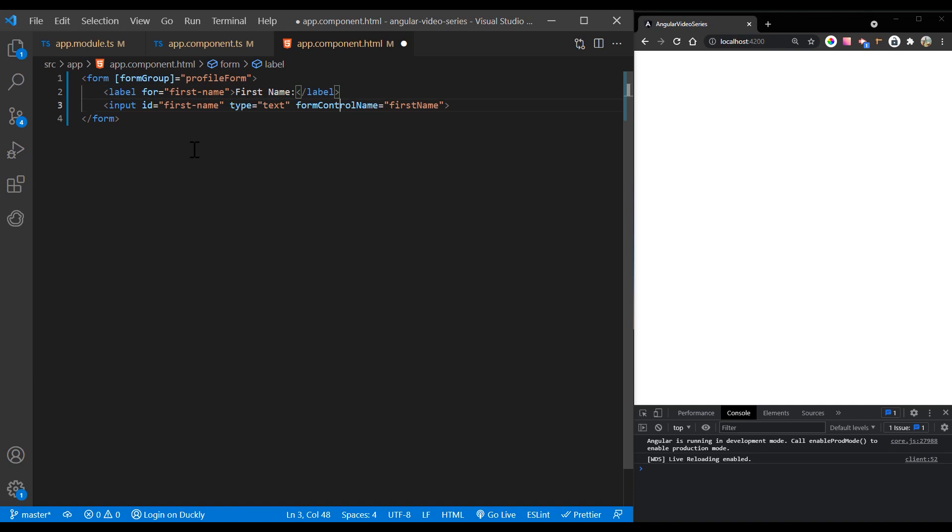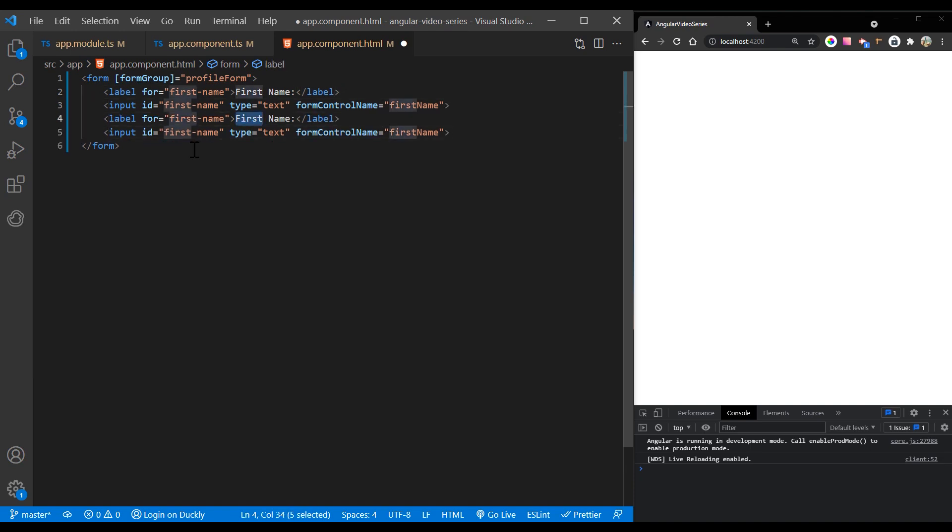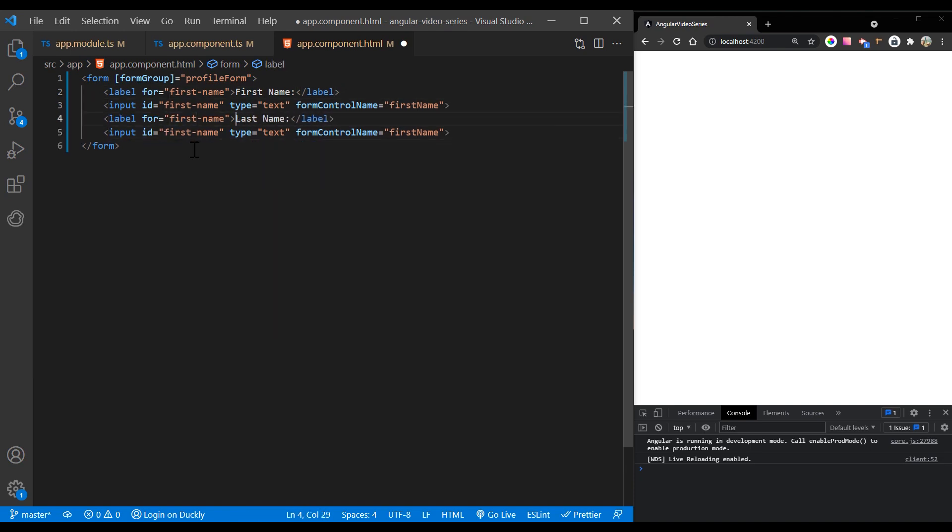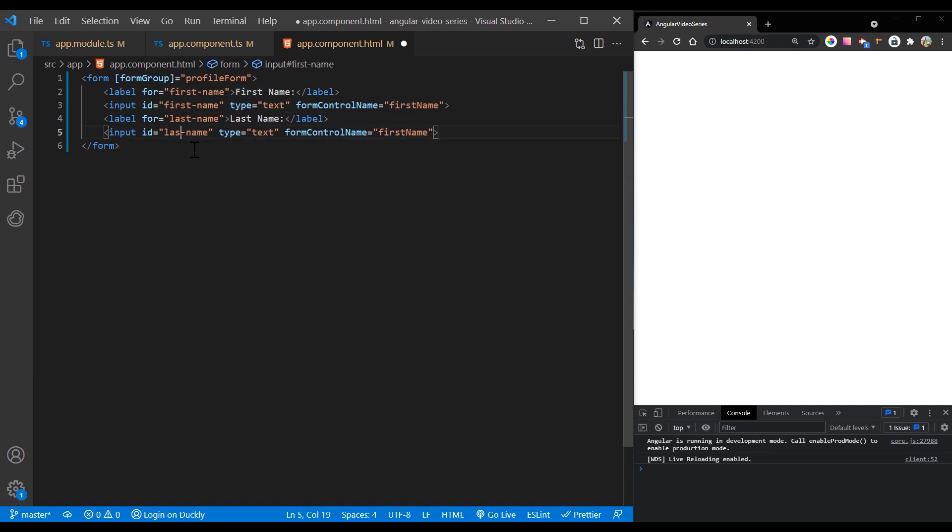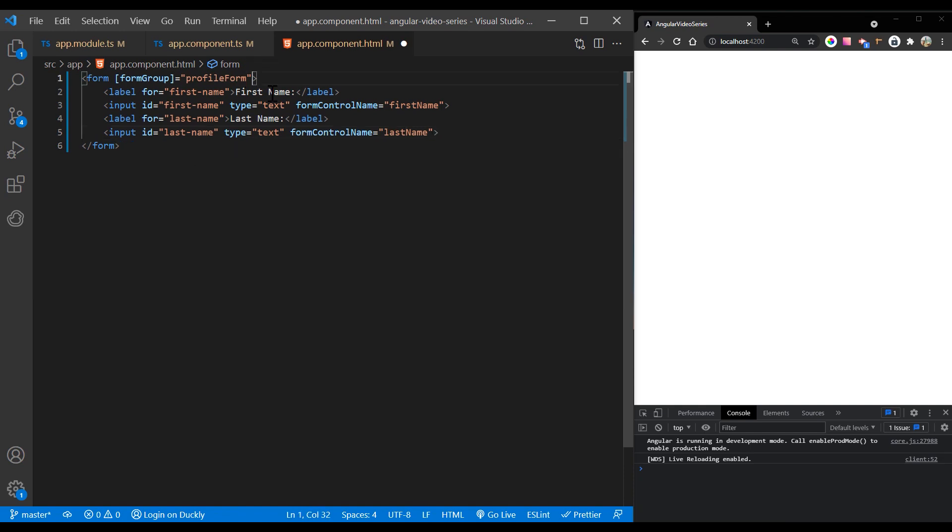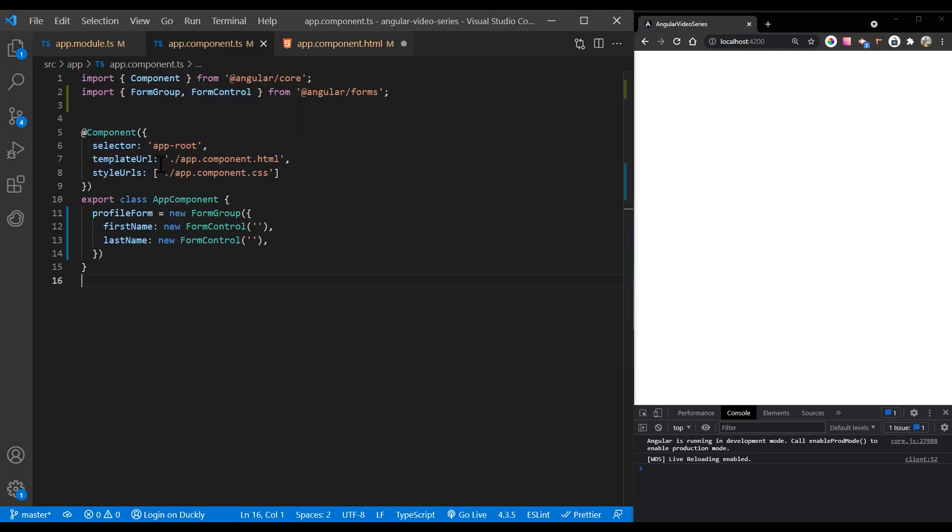The form group directive listens for the submit event emitted by the form element and emits an ng submit event that you can bind to a callback function. Add an ng submit event listener to the form tag with the on submit callback method. The on submit method captures the current value of profile form.